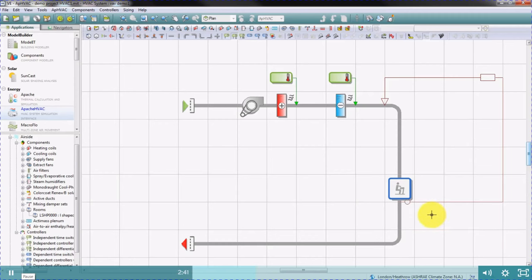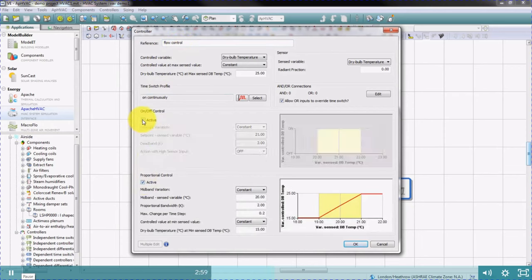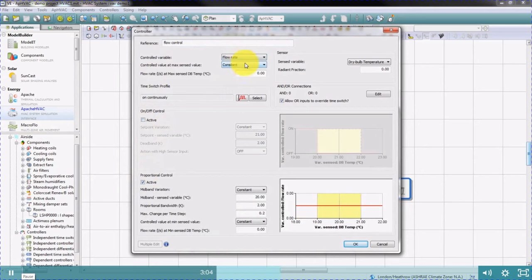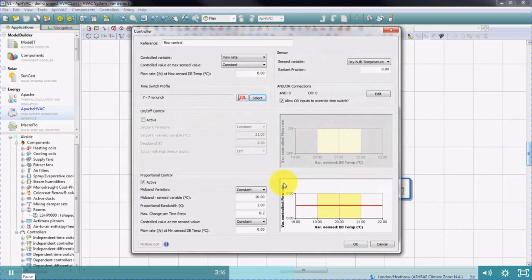We're going to place the sensor position downstream of the room. The controller dialog box will open. We're going to use proportional control in this example. The control variable will be flow rate, the sensed variable will be dry bulb temperature in the room. The control operates on a 7-to-7 profile. Here we will enter the mid-band, i.e. the set point, and the bandwidth.